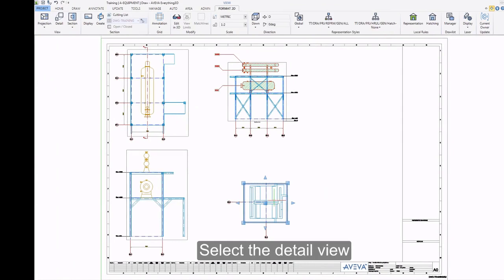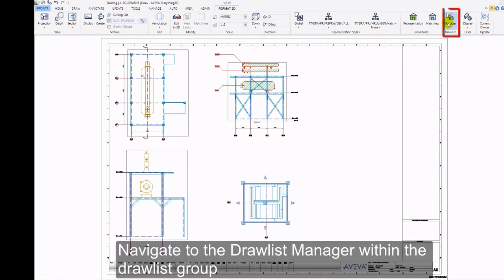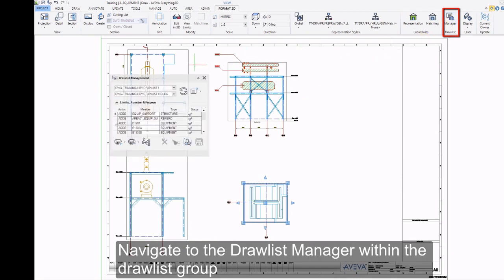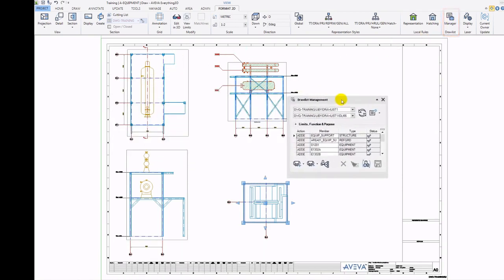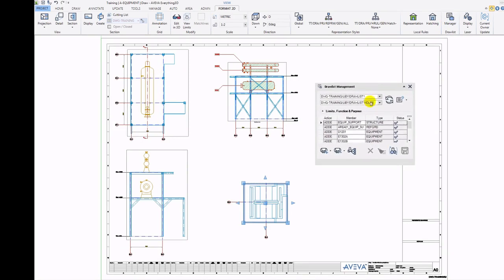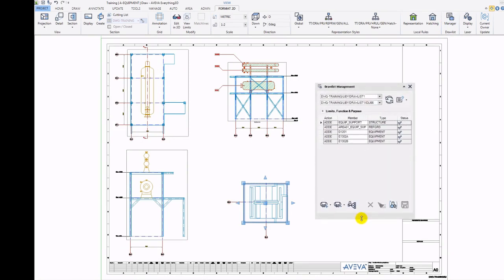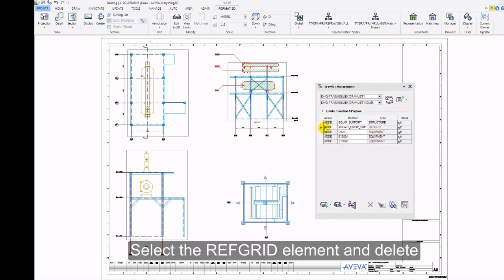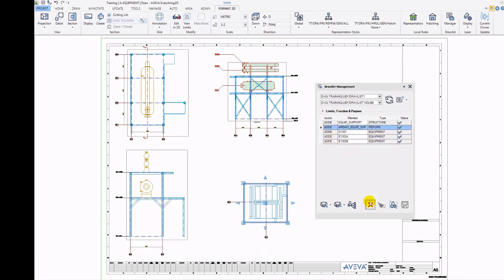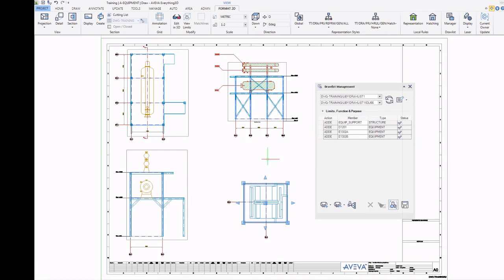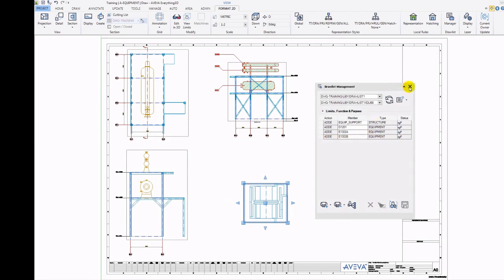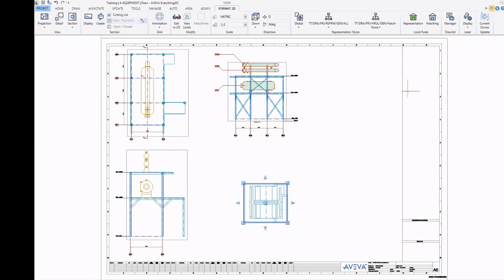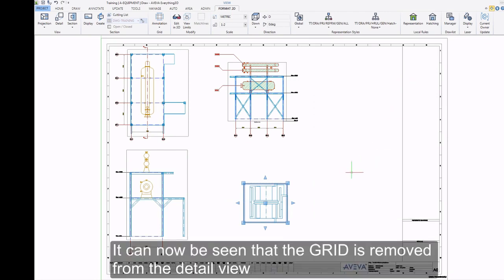Select the Detail view. Navigate to the Draw List Manager within the Draw List group. Select the reference grid element and delete. Then update the design. It can now be seen that the grid is removed from the Detail view.